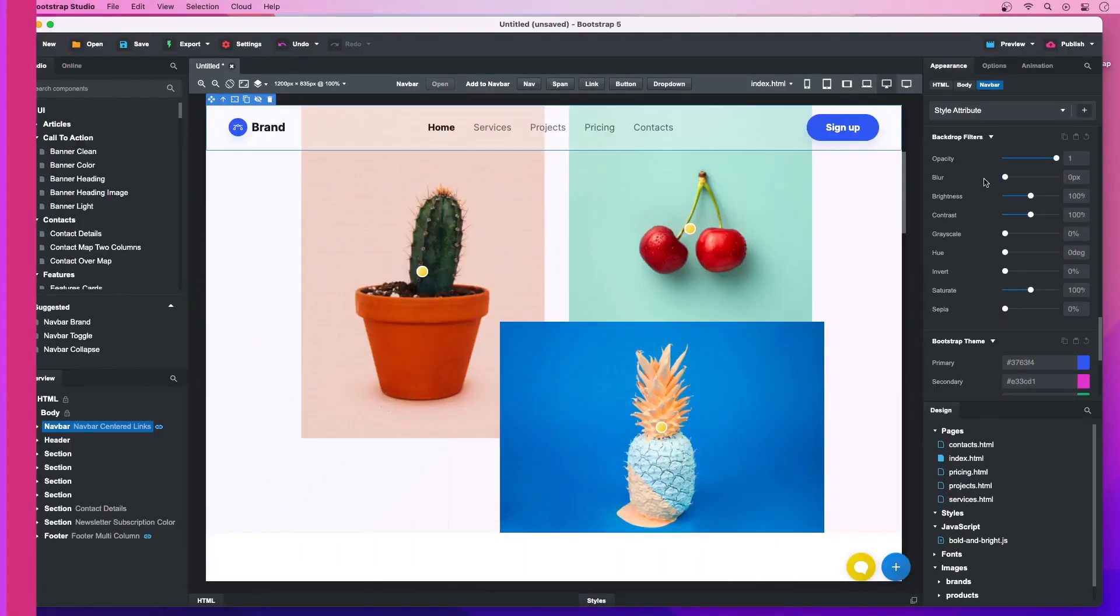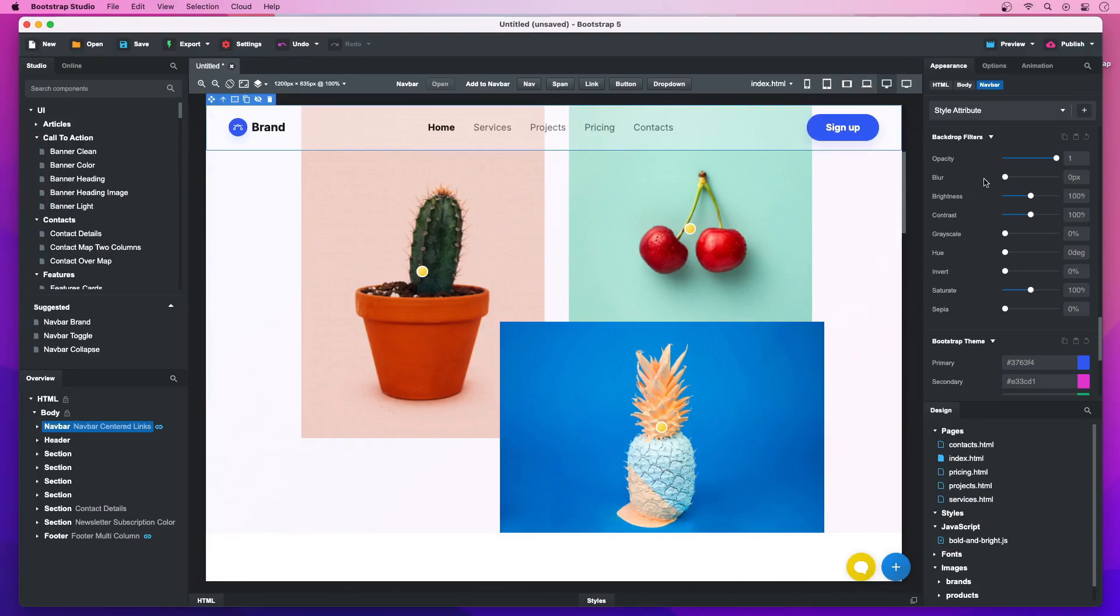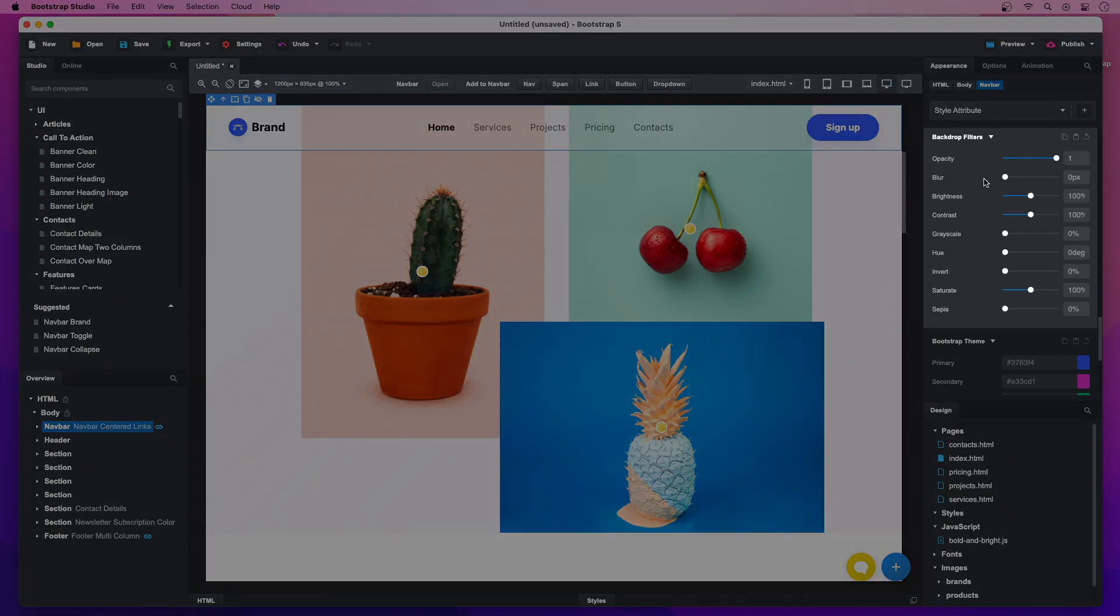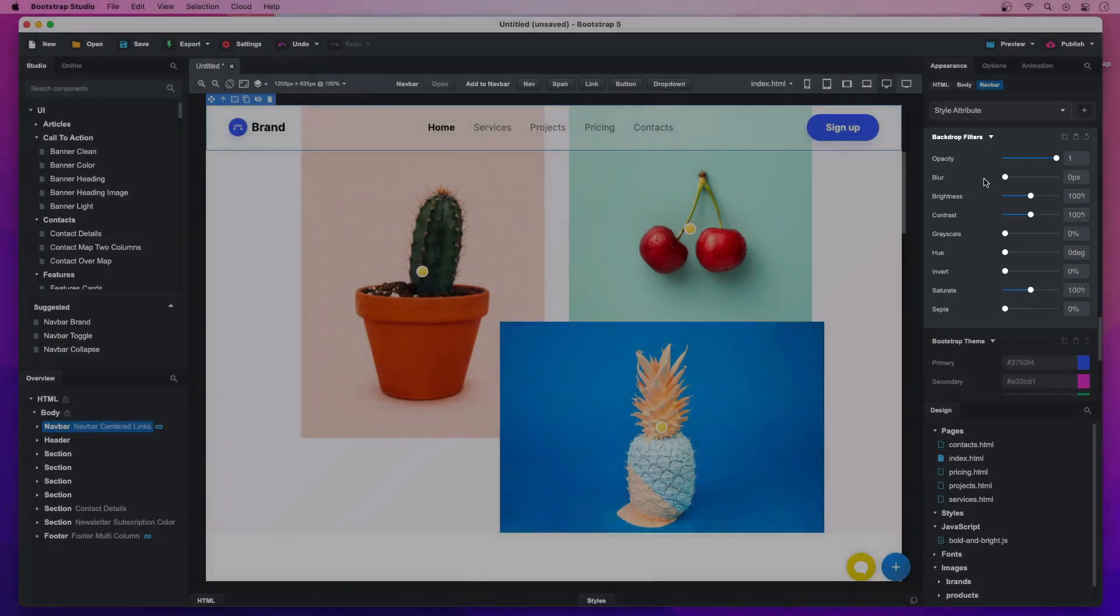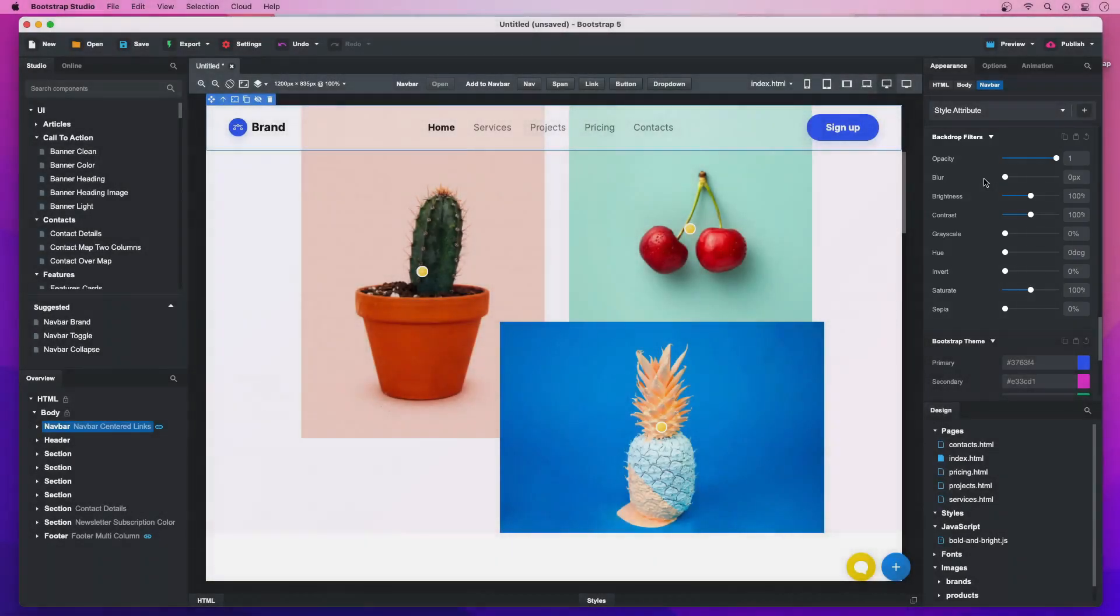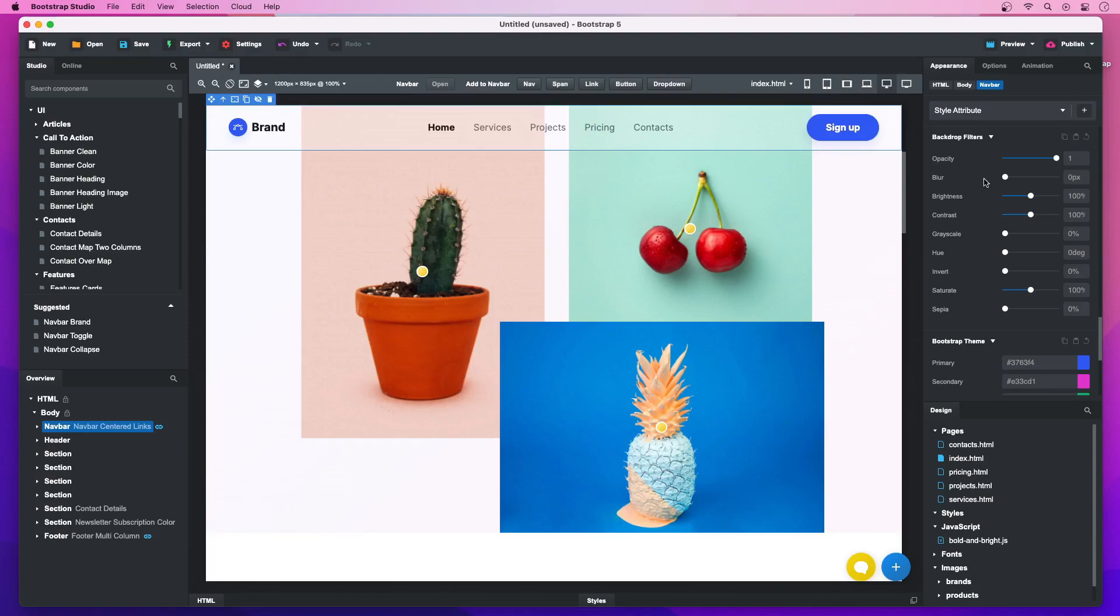Backdrop Filters. Bootstrap Studio 6.1 comes with new visual controls for adding backdrop filters. They make it possible to add stylish effects like frosted glass to any element. Just move the Blur slider to increase the intensity.